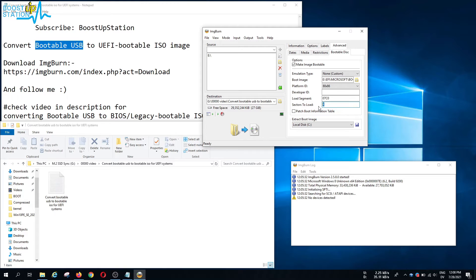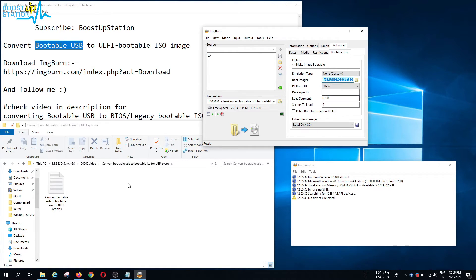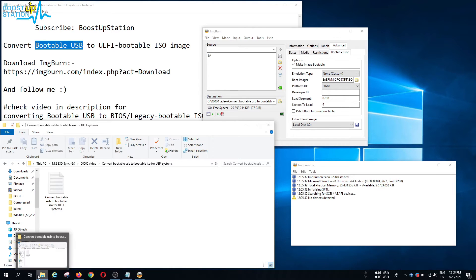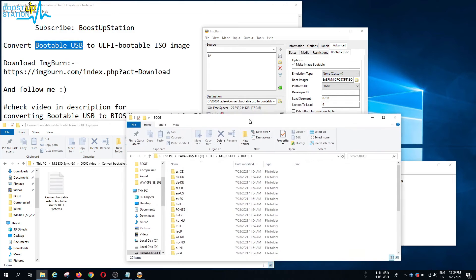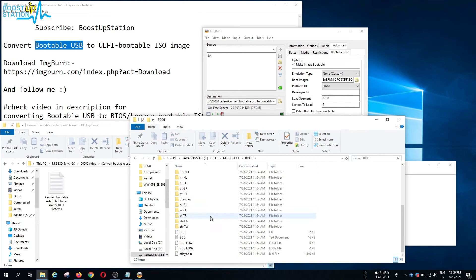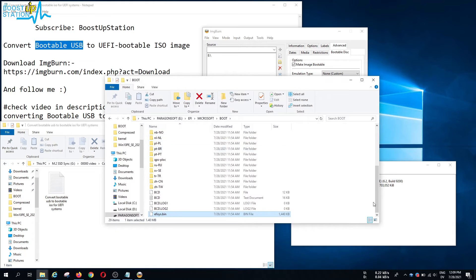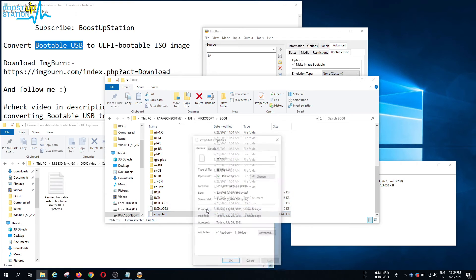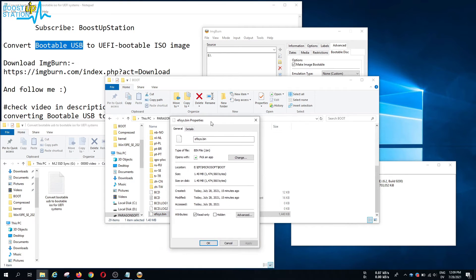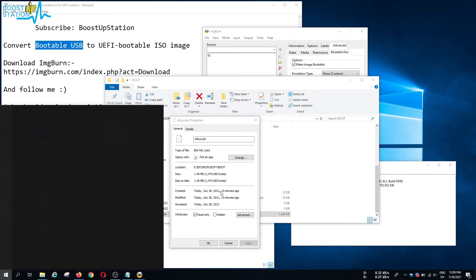Now in the sectors to load, what you have to do is go to the location where we have this file. I am going to copy the location from here and let us open a new window. I have opened the location where we have this efisys.bin file. You can see this is 1440 KB in size, so just right click on it, click on properties.